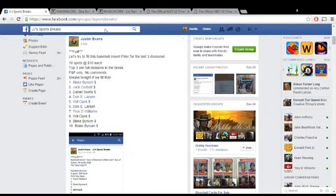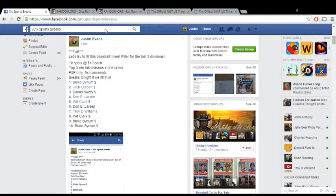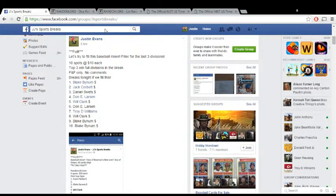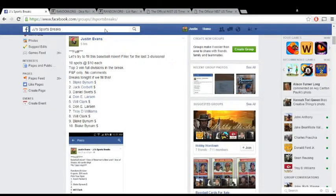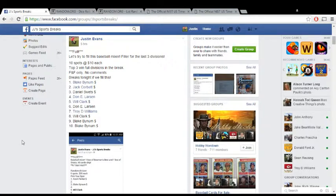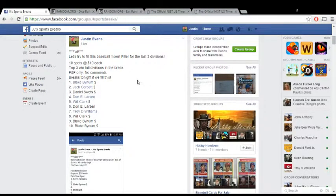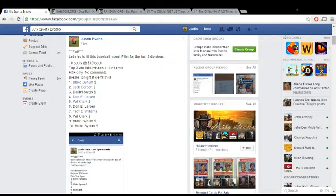What's up guys, JJ Sports Breaks here. It's 4:25 p.m. on February 23rd, 2016. This is the filler for our baseball mixer: 10 spots at $10 each, top three win a full division in the break. 10 spots are filled, as you can see there on the Facebook.